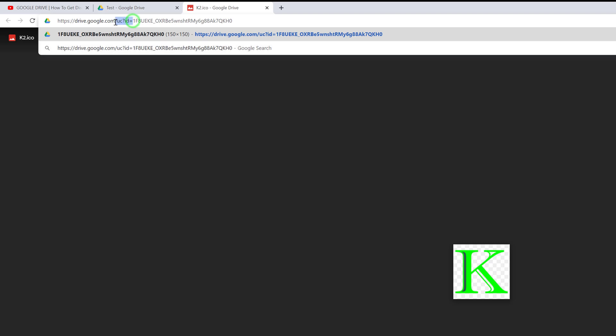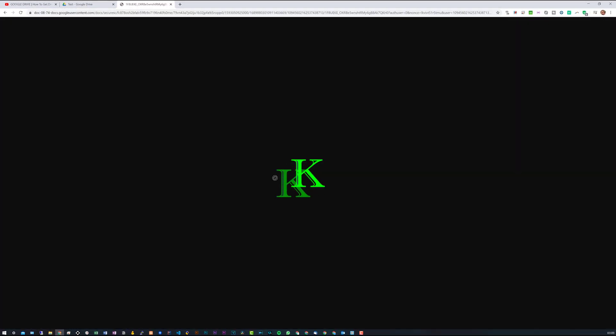So type: 'file/d/' and then just type in 'uc?id='. This is something we already know from the previous video, and of course it follows on with the ID for that particular file. We'll just copy all of this, and if we press enter you can see it gives us a direct link to where this file is stored on Google Drive — and this is that direct link just up here.